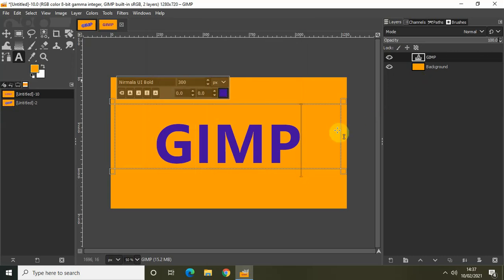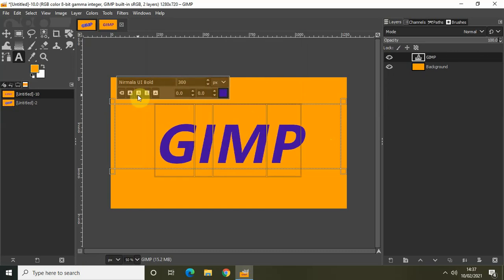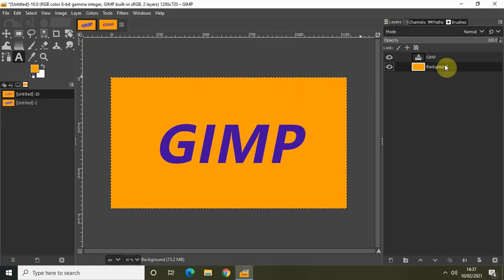Now I would also like to make my text italic. Select Italic in the text options, and this will make the text italic.